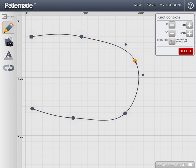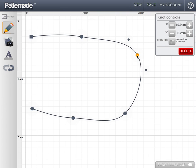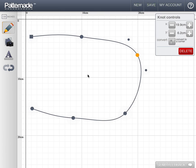You may notice that some of the points appear different to the others. The first one we created was a square, and the others are round. A round point denotes a curved line that will pass through that knot. A square represents a corner, and I can demonstrate this by converting this knot to a square.